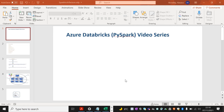Hi, Keshav here. Today I'm going to start with a new video series on Azure Databricks with PySpark. As part of this video series, let's get started with the first video on Spark Architecture. Before we get started with PySpark, it's important to know the Spark Architecture and what are the different components available.